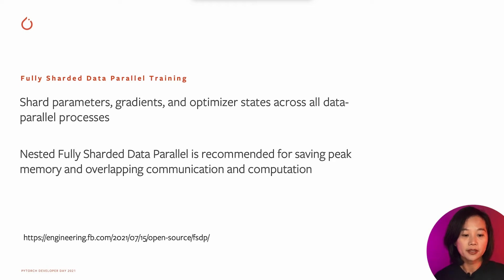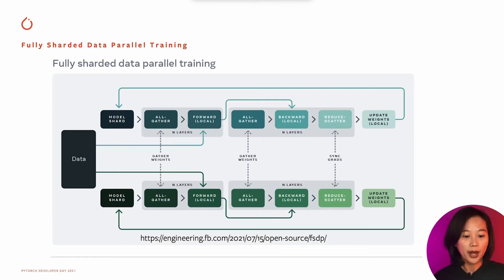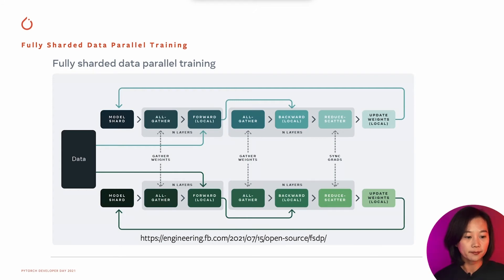FSDP shards parameters, gradients, and optimizer states across all data parallel processes. Layers are usually wrapped with FSDP in a nested way. Wrapped layers are sharded evenly across devices. After all layers are sharded, each process will hold one shard of the whole model.